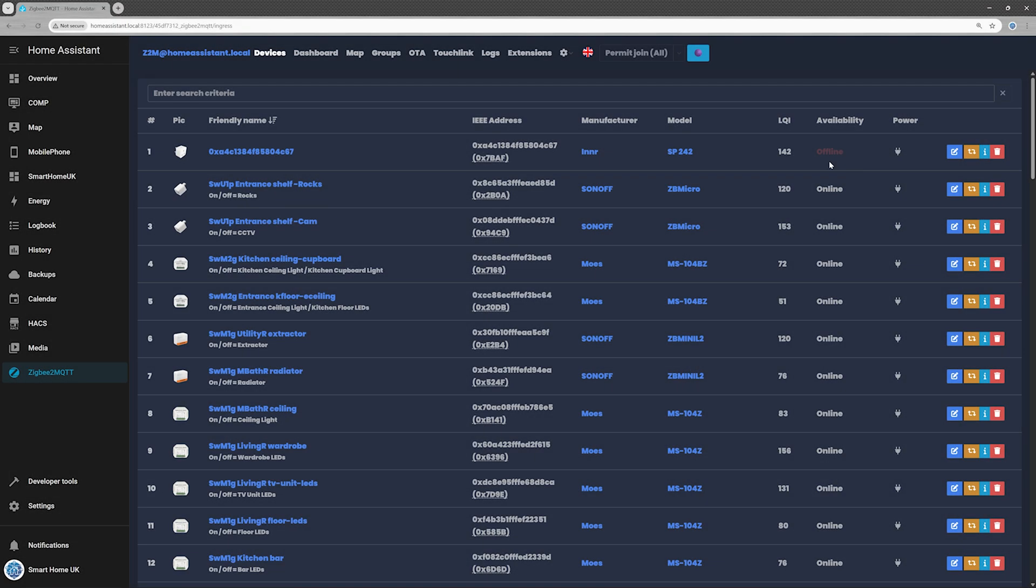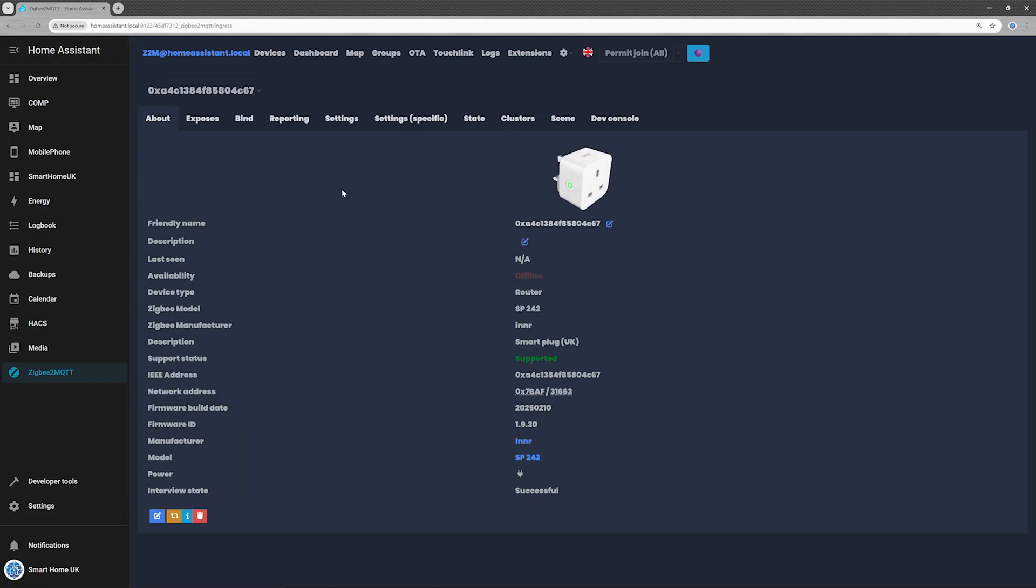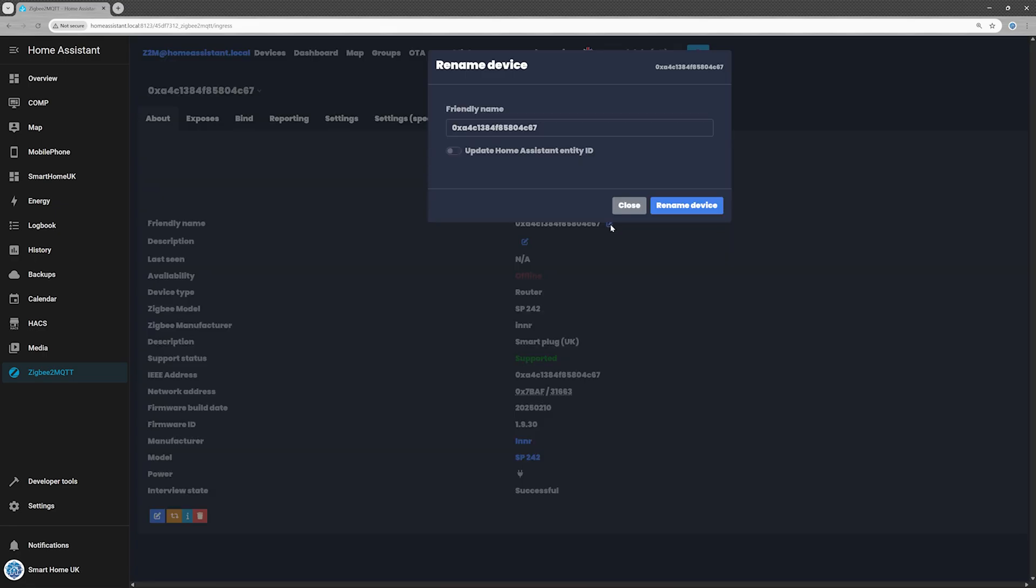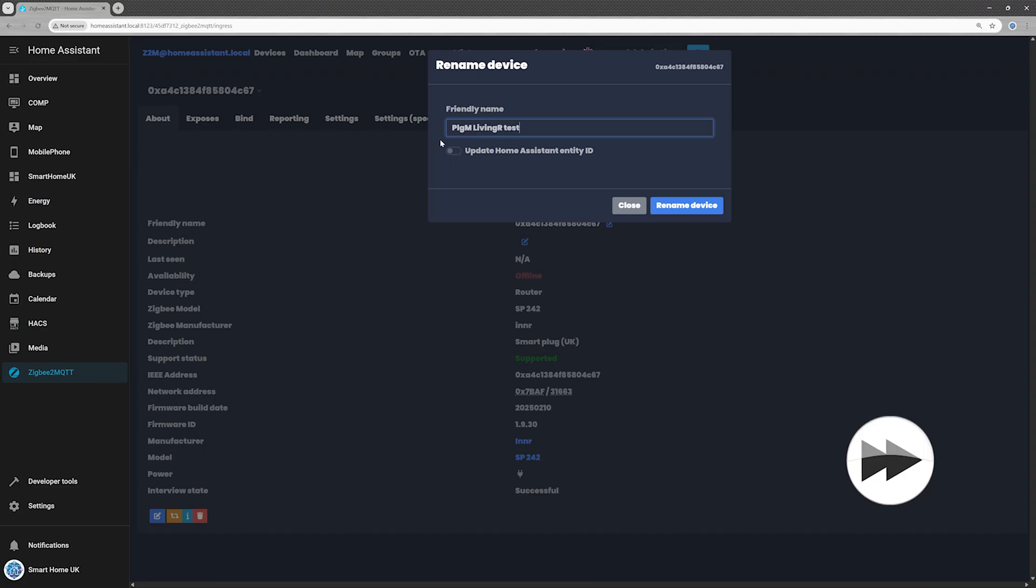Step 2, name your device. When you first add the plug, it may show up as offline. Don't panic. It is not broken, just pretending to be shy. Giving it a proper name usually snaps it out of it and updates the status to online. Pick a name that makes sense, and remember to tick Update Home Assistant Entity ID so the name sticks everywhere.